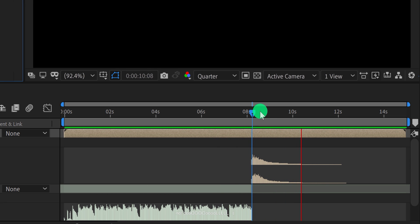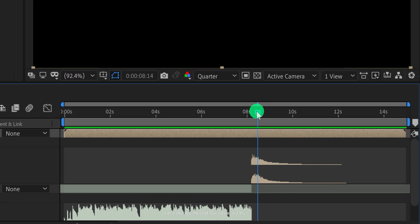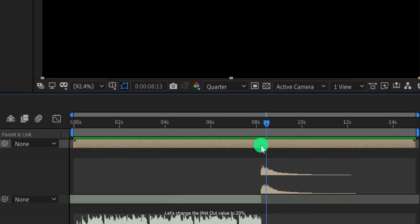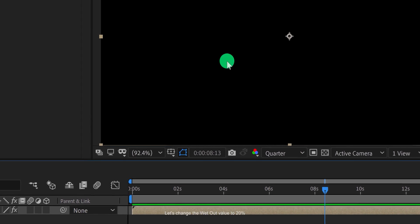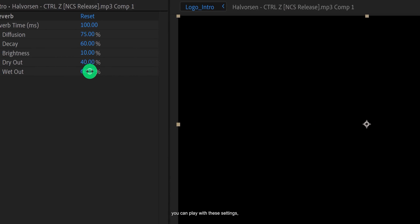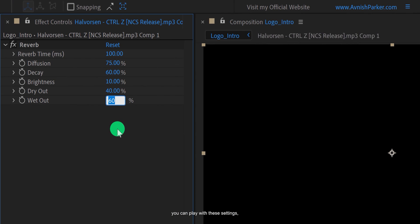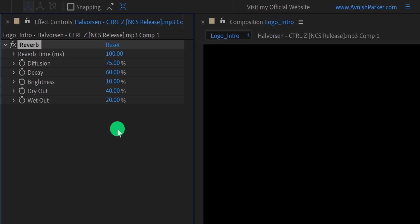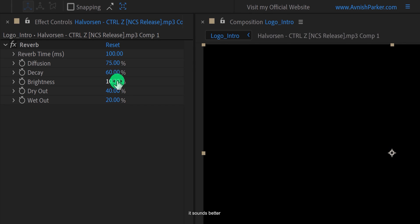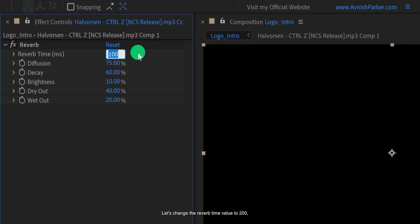Not cool. Let's change the wet out value to 20%. You can play with these settings to find out the perfect setting for your audio. It sounds better. Let's change the reverb time value to 200 to make the reverb a little longer.